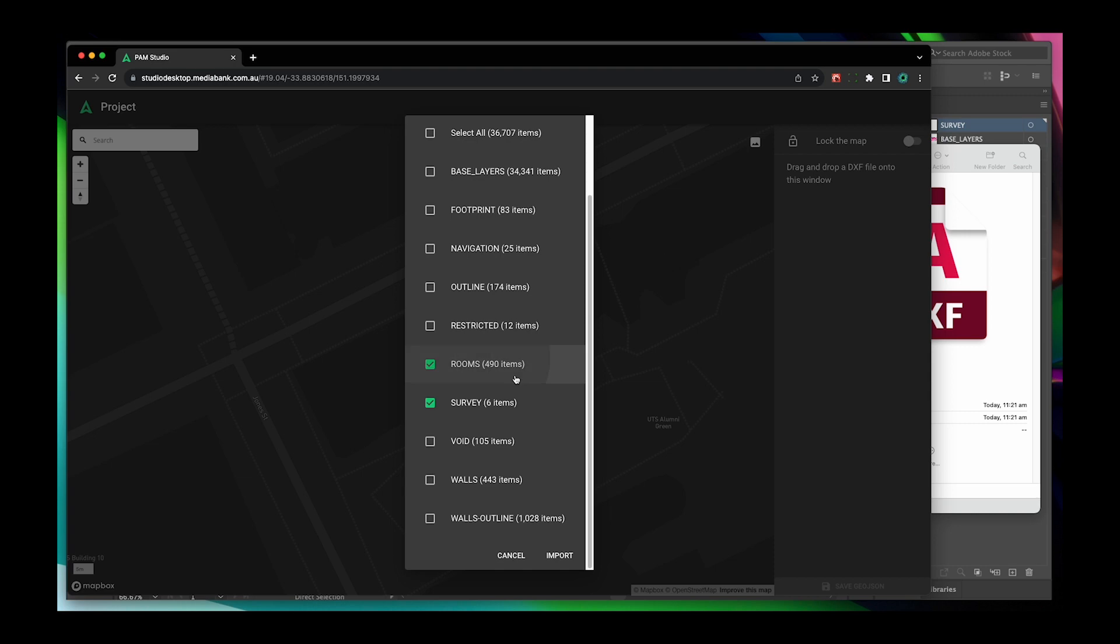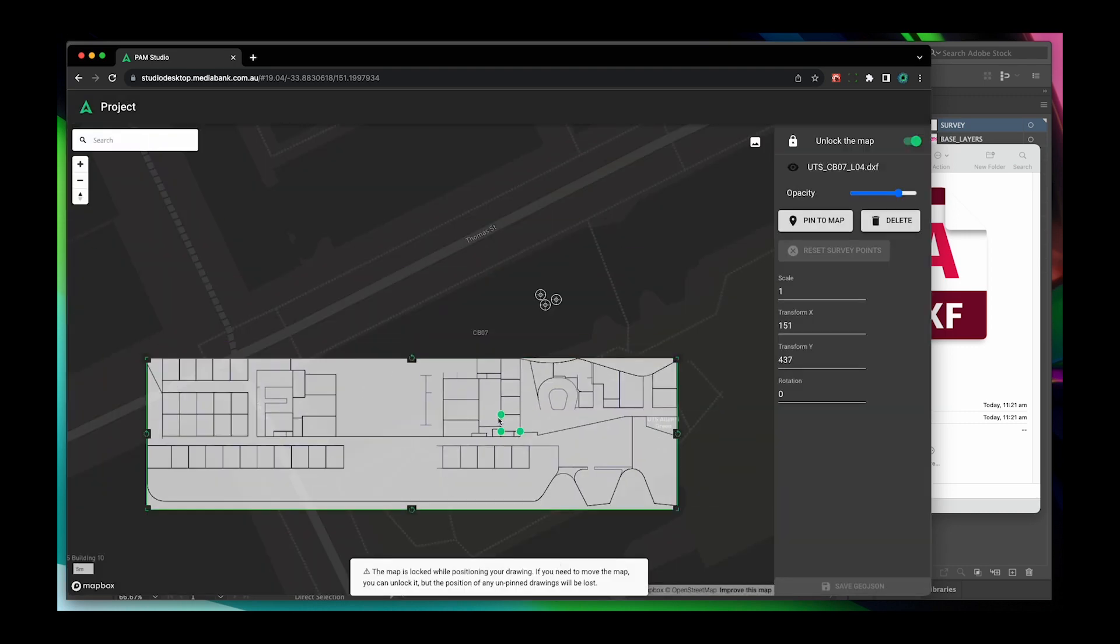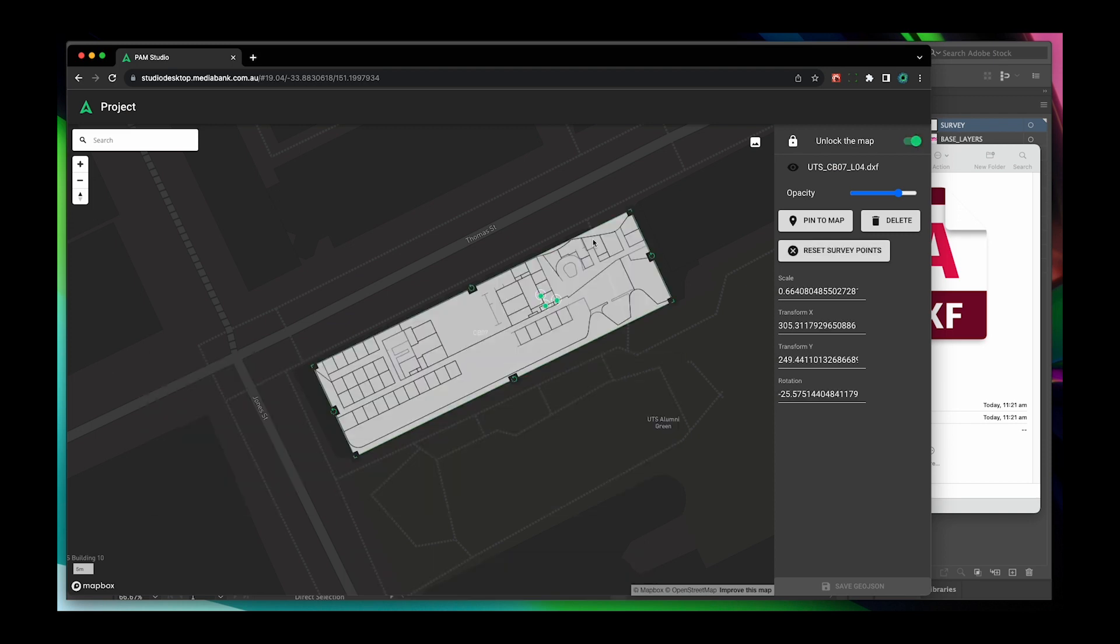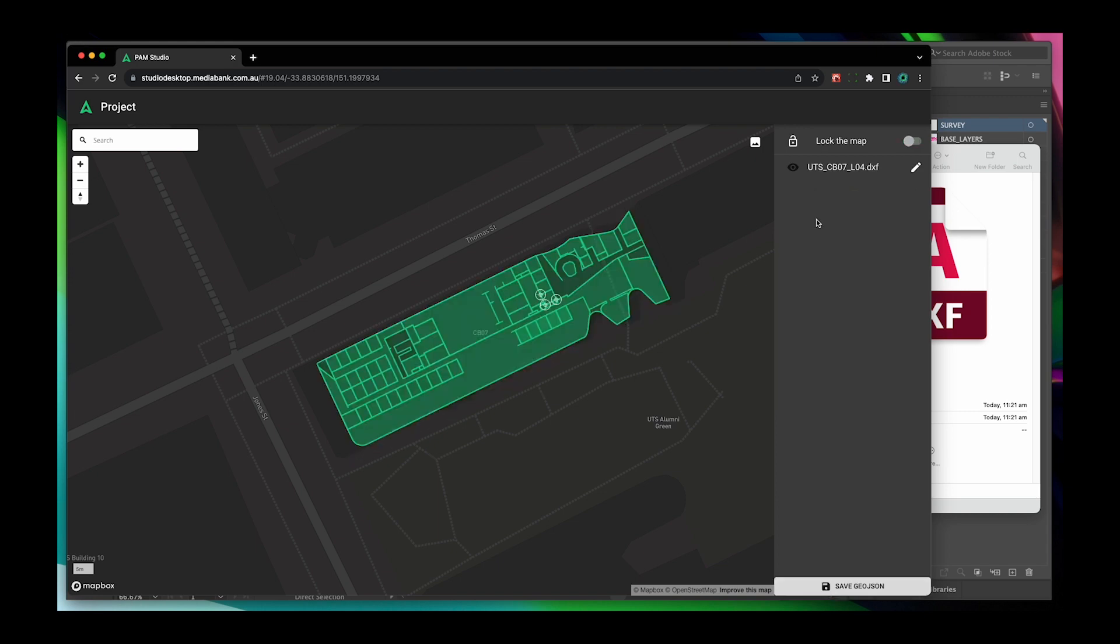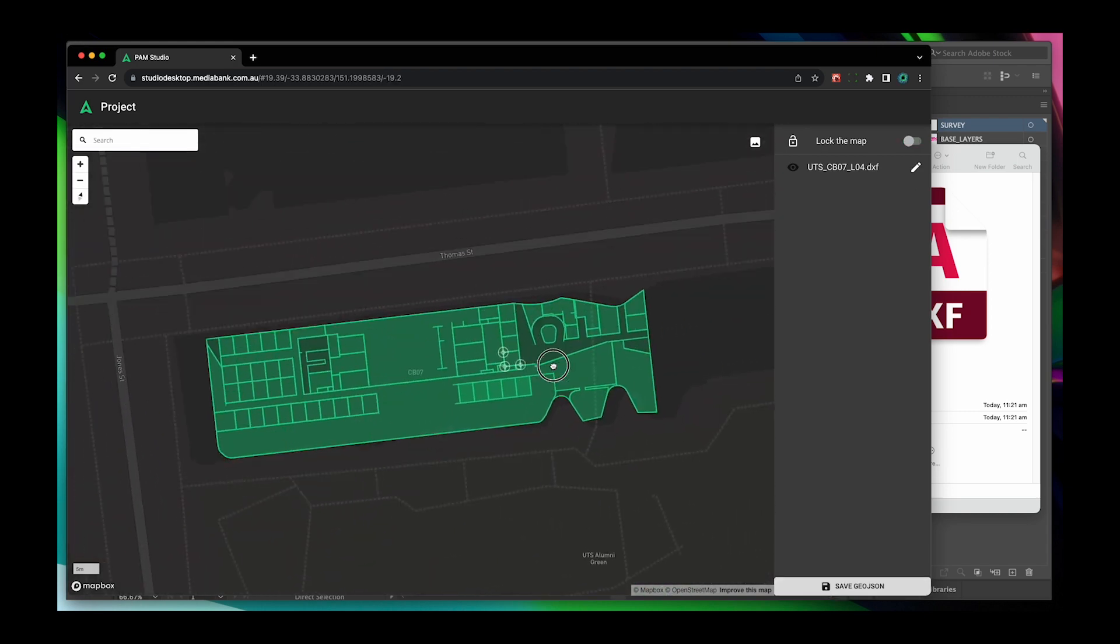Lastly, line up the survey points from your document to the survey points on the geo-referenced map. Now that your PDF has been converted into a geo-json file in PAM map editor, you can begin drawing routes, buildings and add tenant locations.